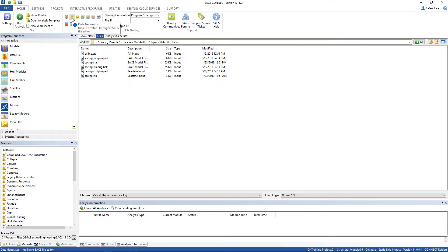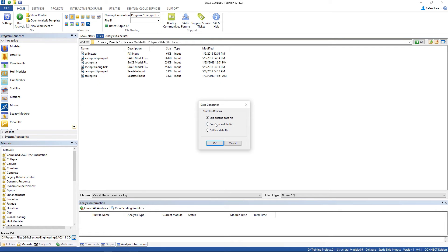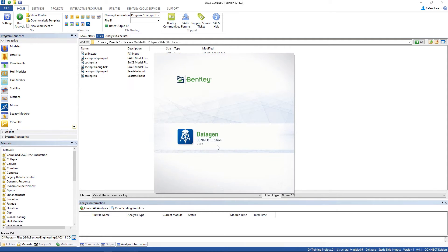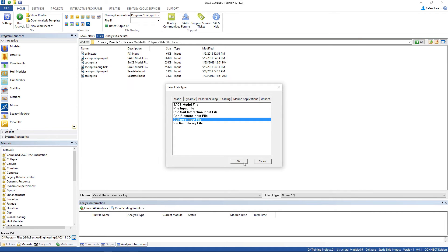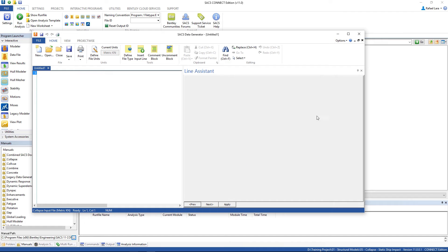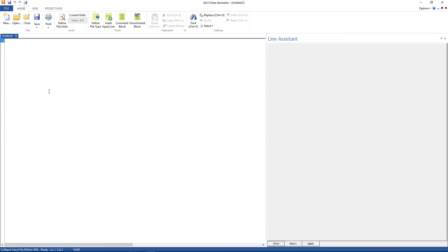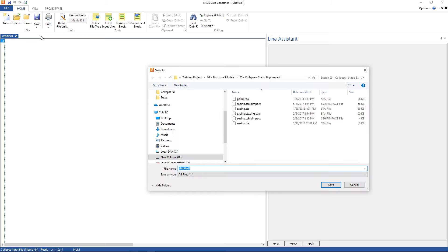Open up DataGen. Create new data file. I'm gonna save the file. In the static tab, search for Collapse Input file. Then OK. Gonna save the file first as CLP.STATIC.SHIP.IMPACT.